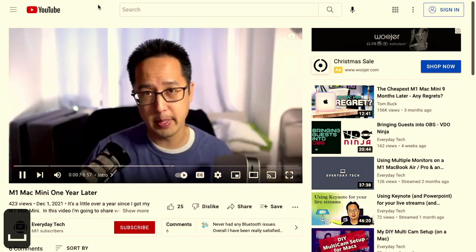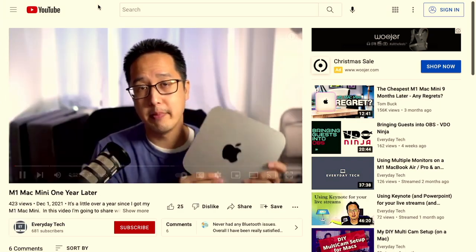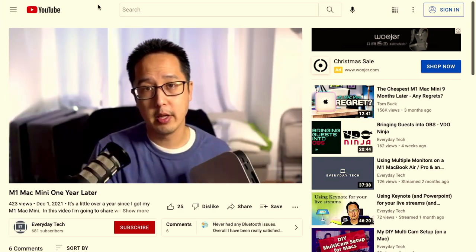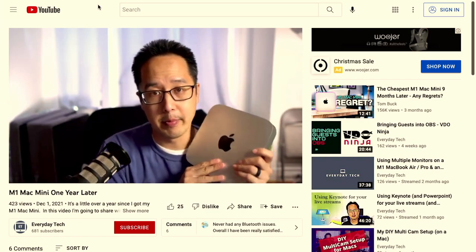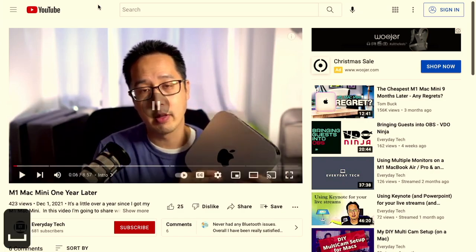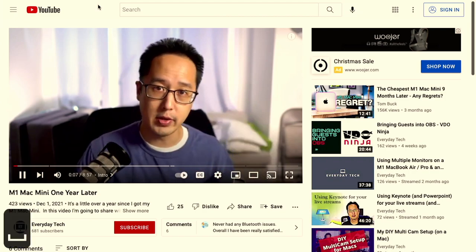If I hit the spacebar now, you'll see on the lower left that little character there represents the spacebar key. If I hit it again, you'll see it pauses it; hit it again and it plays.